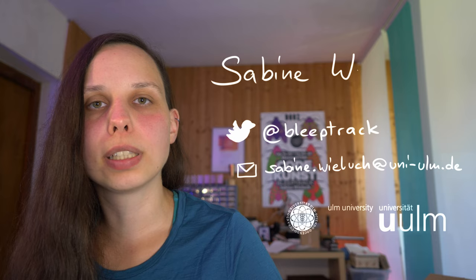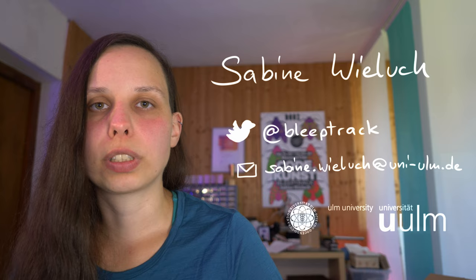Hi! Nice to meet you all! My name is Sabine Wiluch. I'm a PhD student at Ulm University Germany in the Institute of Neural Information Processing.